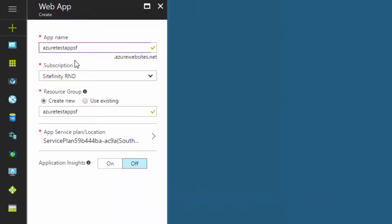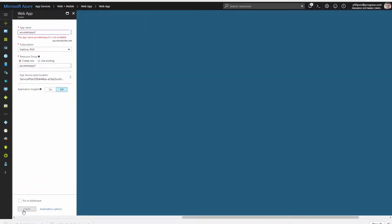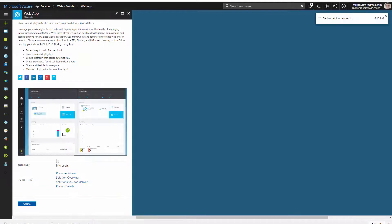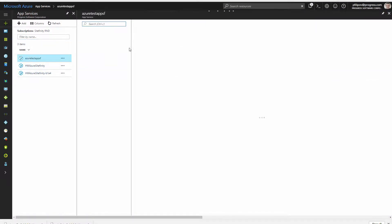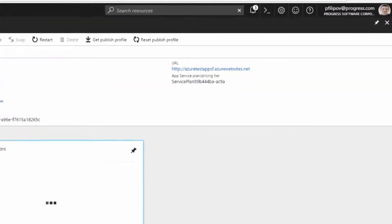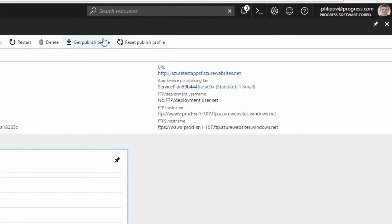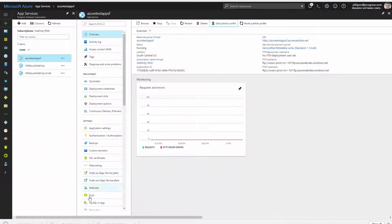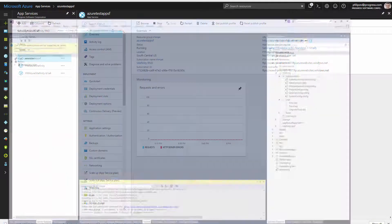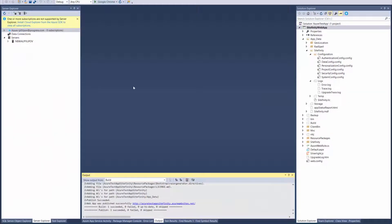The process is very simple. Give a unique name to it and click create. The first step is to get the published profile from the overview menu of the app, which will help us to publish our Sitefinity app on Azure.